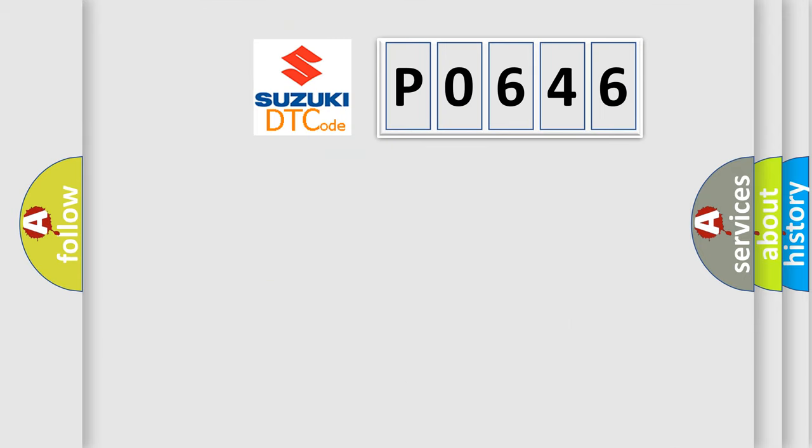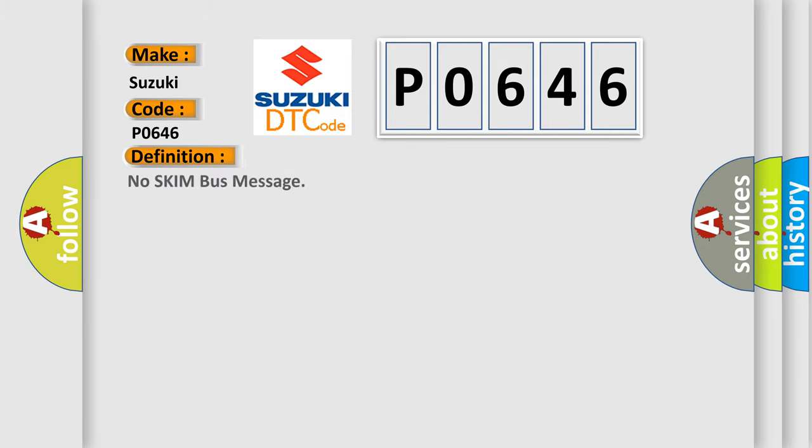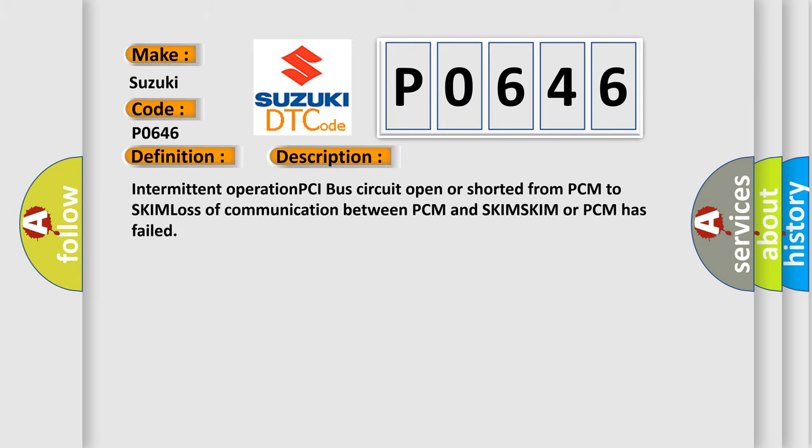So, what does the diagnostic trouble code P0646 interpret specifically? The basic definition is No skim bus message. And now this is a short description of this DTC code. Intermittent operation PCI bus circuit open or shorted from PCM to skim loss of communication between PCM and SKIM.